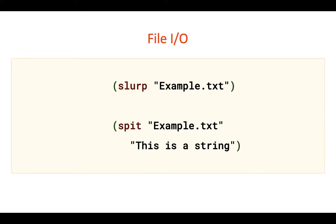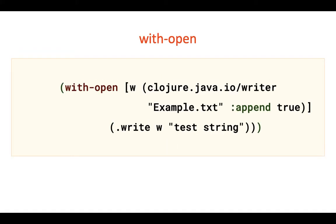If you need more control, you can use java.io writer and write method. In this case I highly recommend to use with open macro, which will close file descriptor automatically even in case of error.